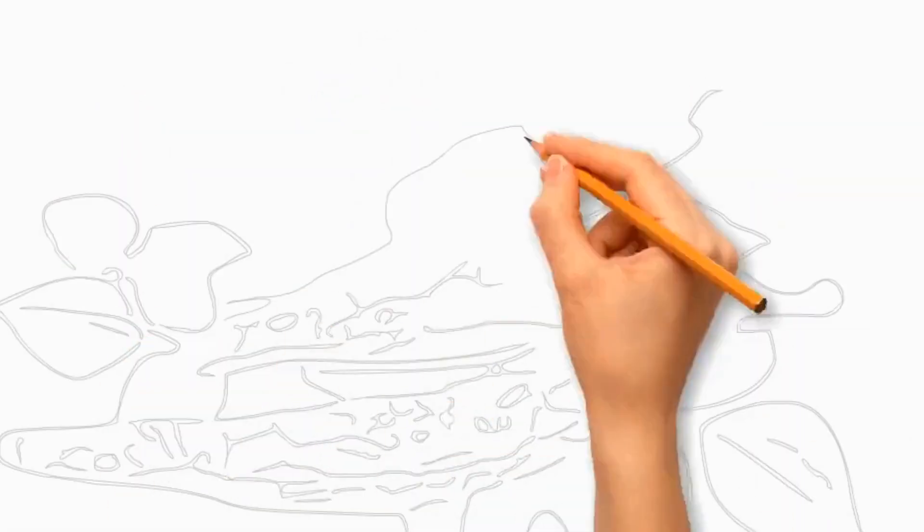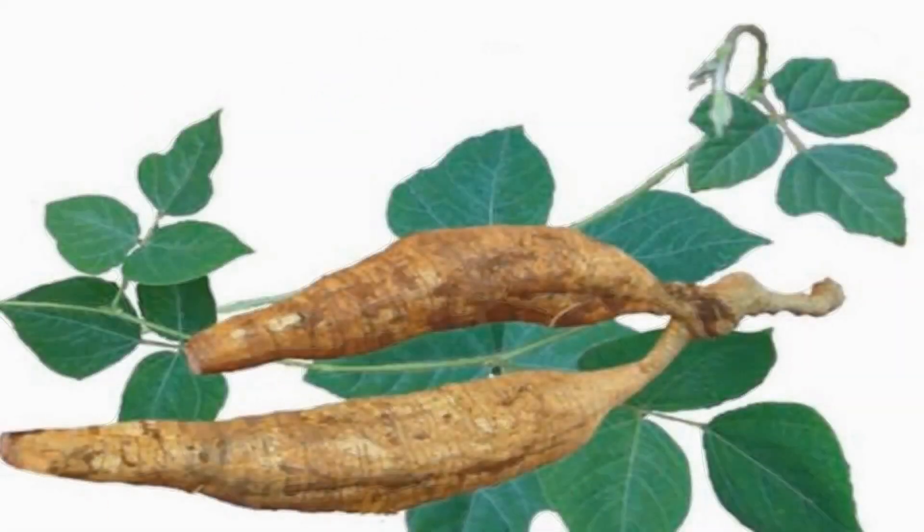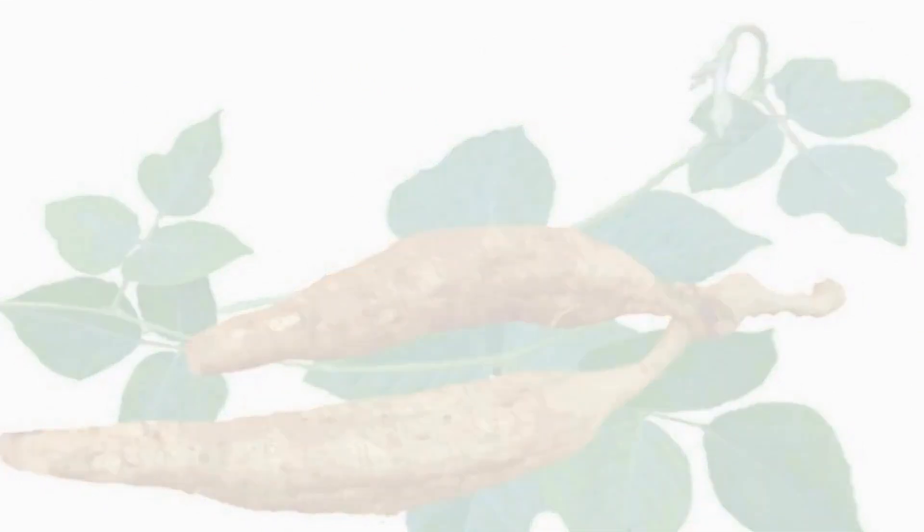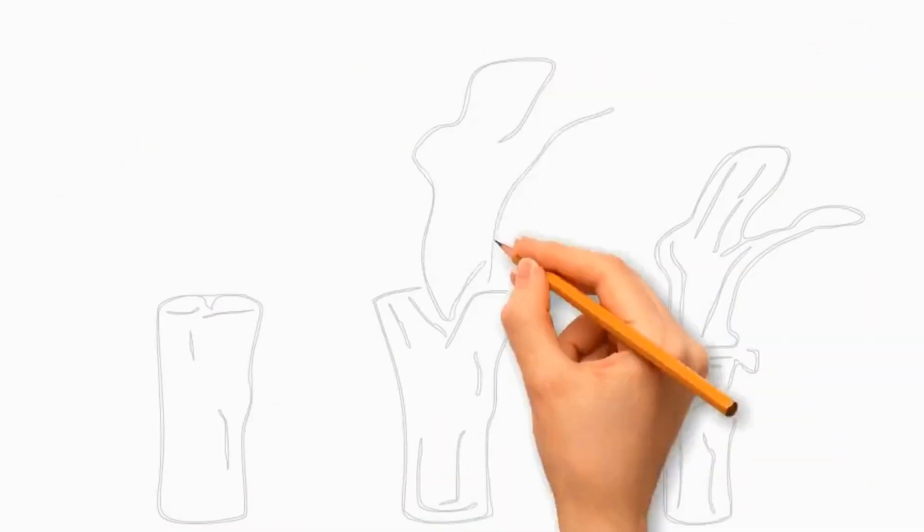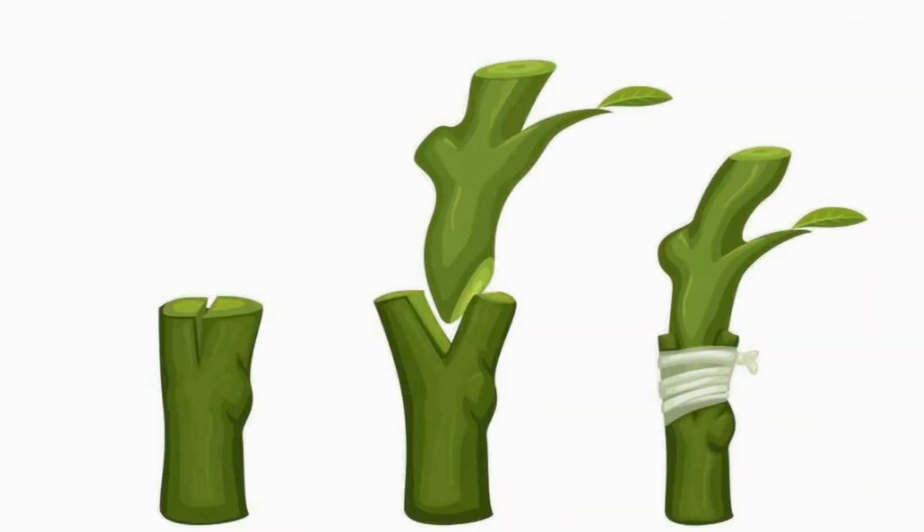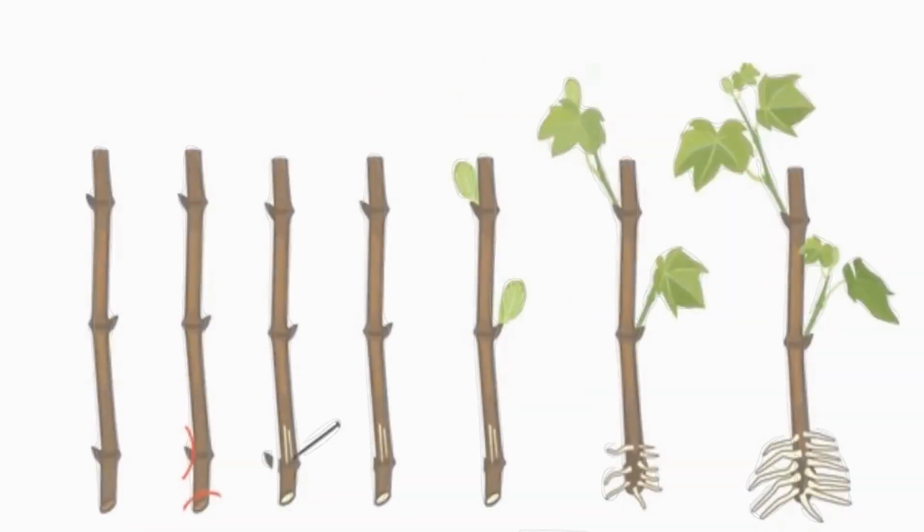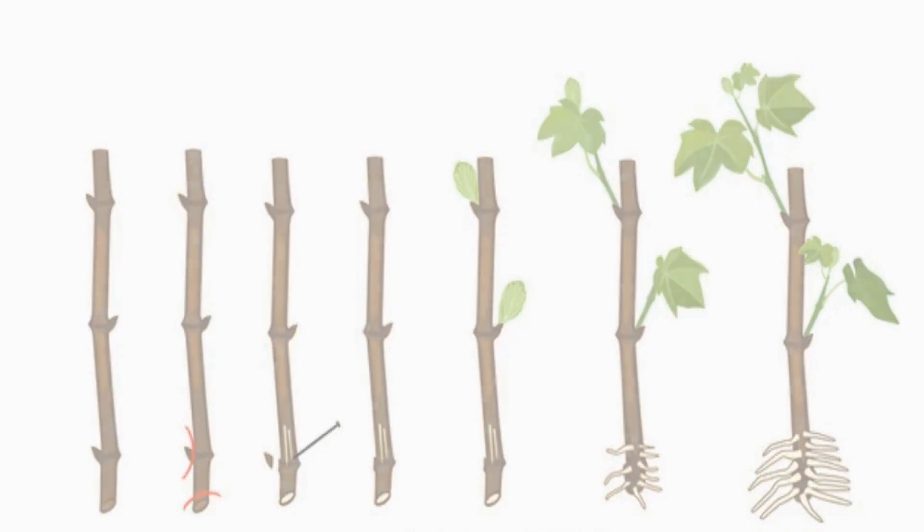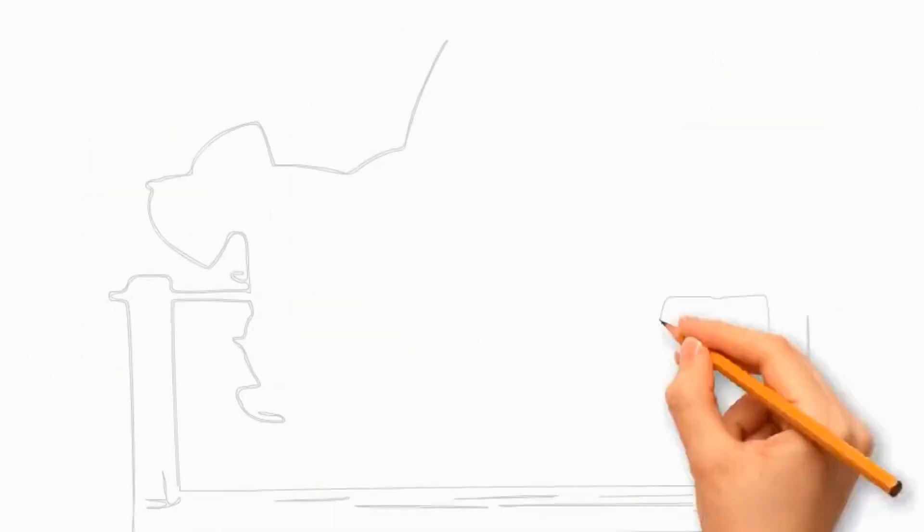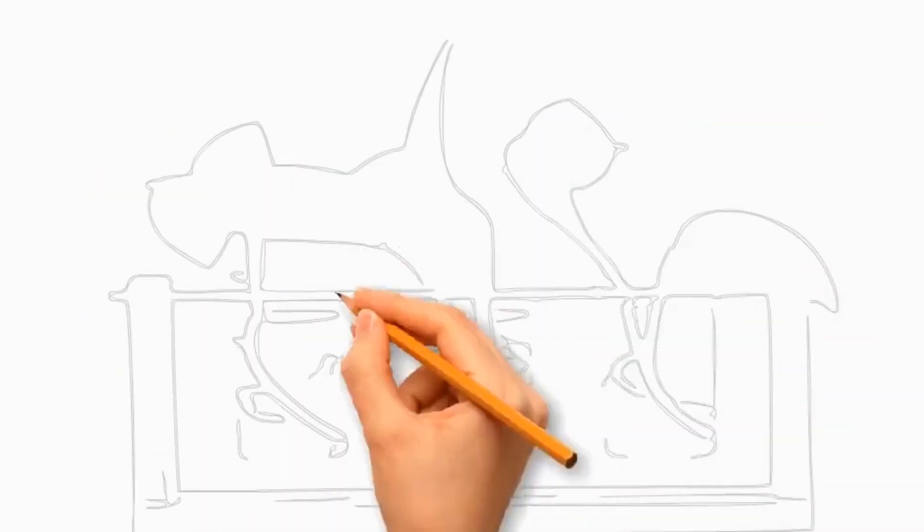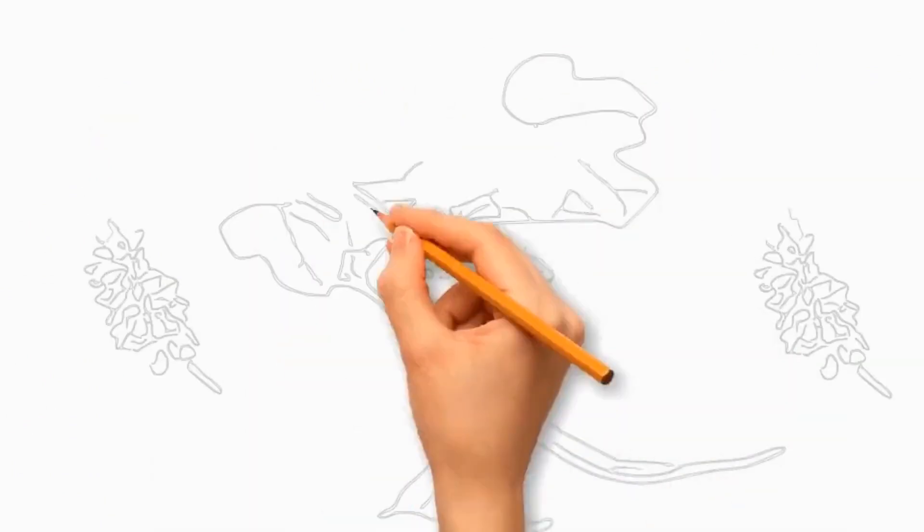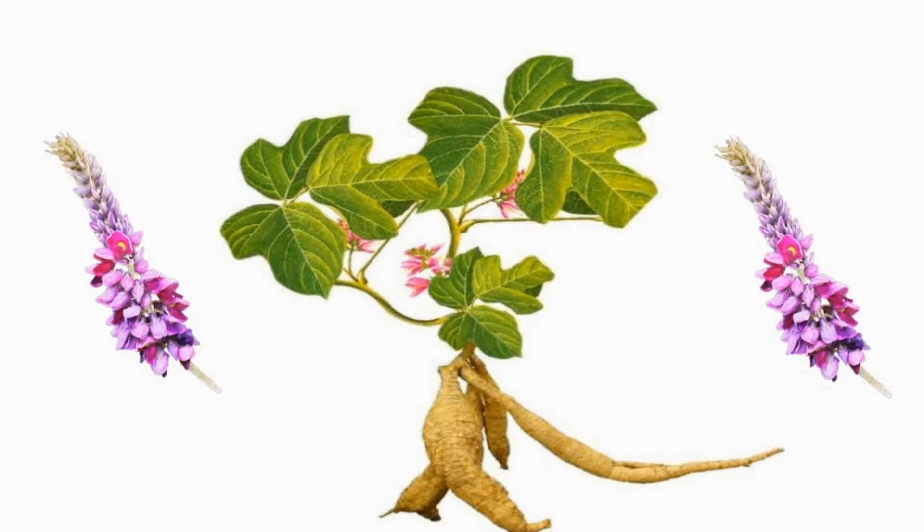Propagating kudzu from cuttings is a common method. The new plants retain the characteristics of the parent plant. Take stem cuttings from healthy kudzu plants in the spring or early summer. Remove the lower leaves and cut a 6- to 8-inch section of a young, green stem, making sure it includes at least one node. Dip the cut end in rooting hormone and then plant the cutting in a pot filled with a well-draining rooting medium and keep it moist until roots develop.